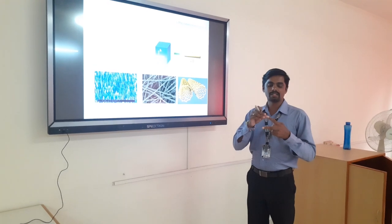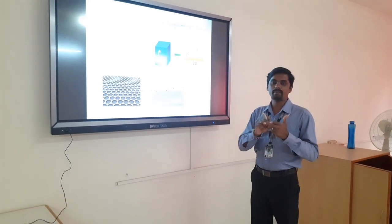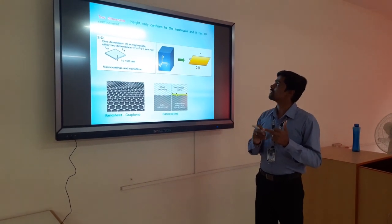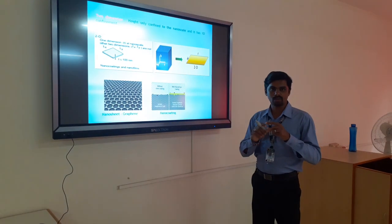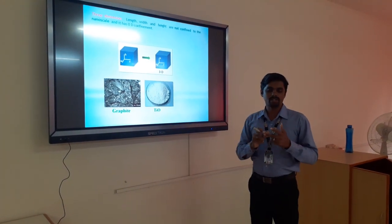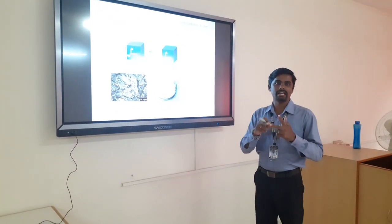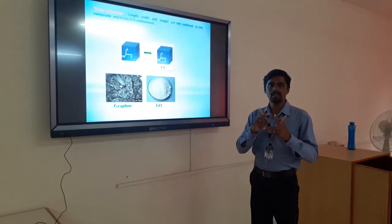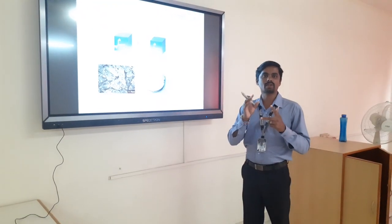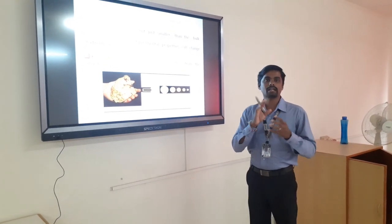For two-dimensional nanomaterials, only the height is confined while the remaining length and width are measurable. Examples are nanosheets and nano coatings. For three-dimensional nanomaterials, there is no confinement in any direction — length, width, and height are all measurable. Examples include graphite and TiO2 powders — these are three-dimensional nanomaterials like nano powders. So there are four classifications of nanomaterials: zero-dimensional, one-dimensional, two-dimensional, and three-dimensional.